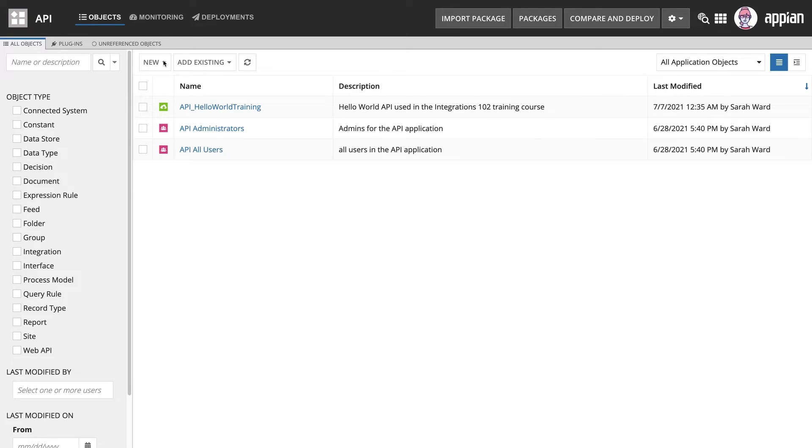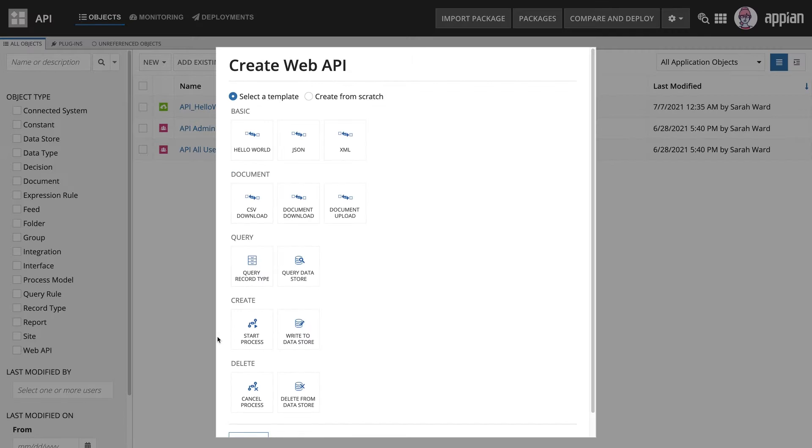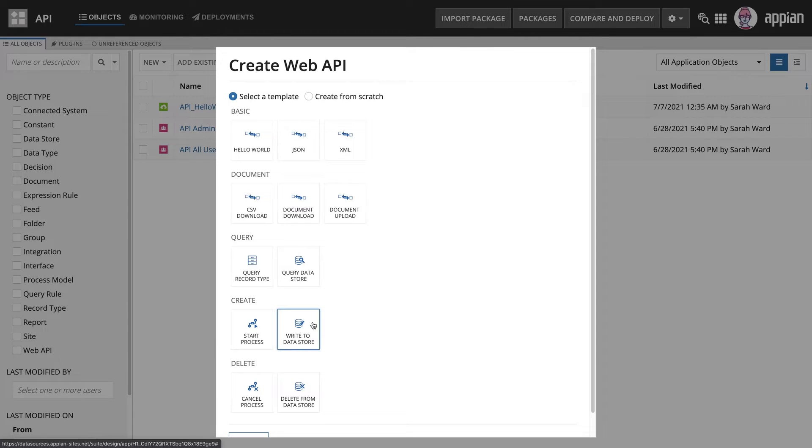Let's create a new Web API from another template. Under Create, you will find a template to write to a datastore. We'll use this to allow an external system to add new customer data to the Appian database.